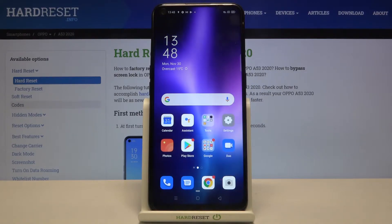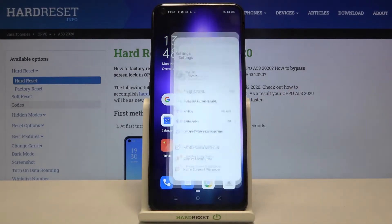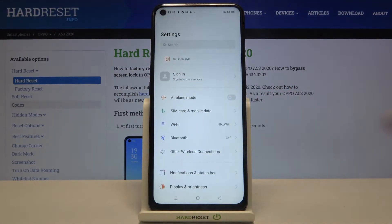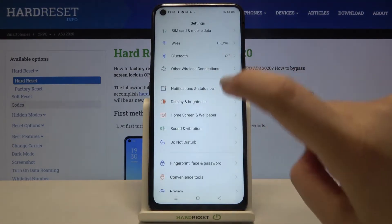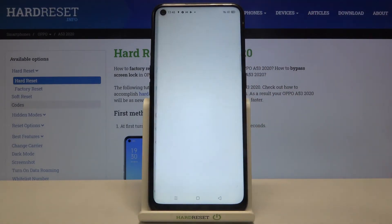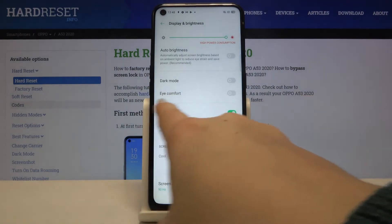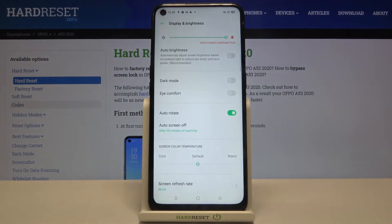Let's enter the Settings and tap on Display and Brightness. As you can see, on the third position we've got iComfort.